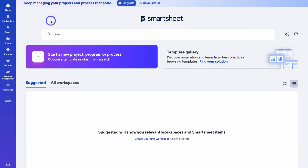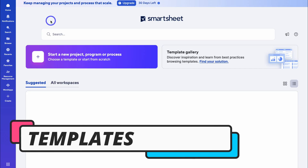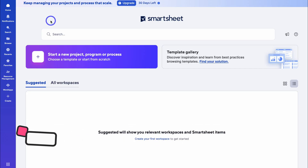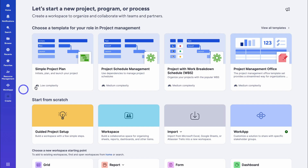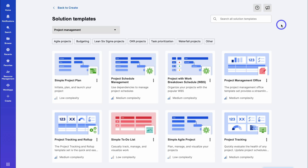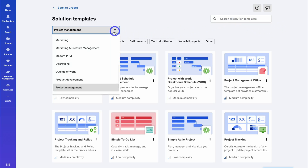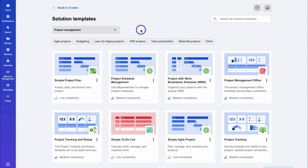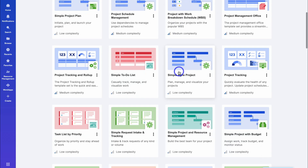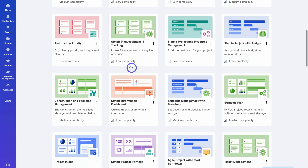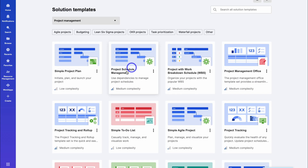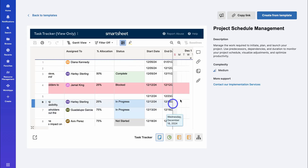Let's first take a look at some of the Smartsheet templates for project and work management. This will give us a brief preview of the spreadsheet-style interface that Smartsheet is known for. To start a new project, simply navigate down here or locate 'Create' on the left-hand side and take a look at all the different templates. You can search for templates or locate a template type using the dropdown. Let's look at some project management templates — below each project type we can see the level of complexity. I'm going to take a look at this project schedule management, navigate through the template preview, and then click on 'Create from template'.